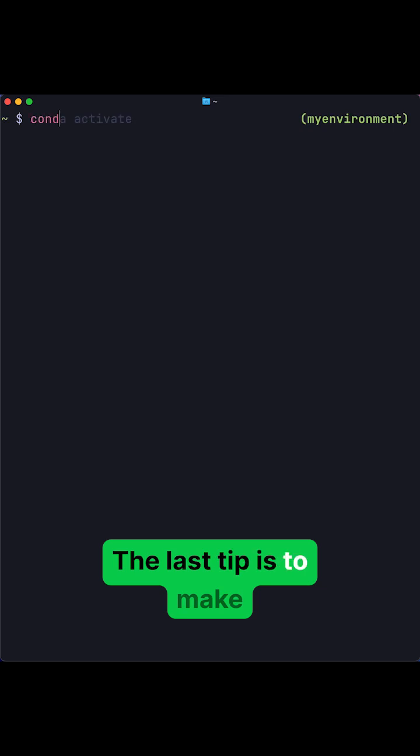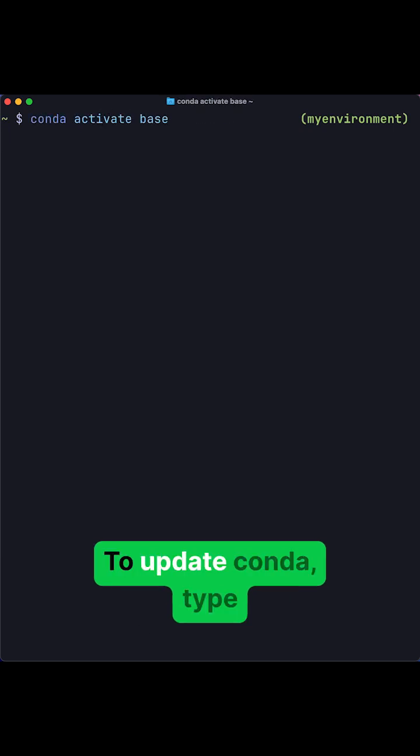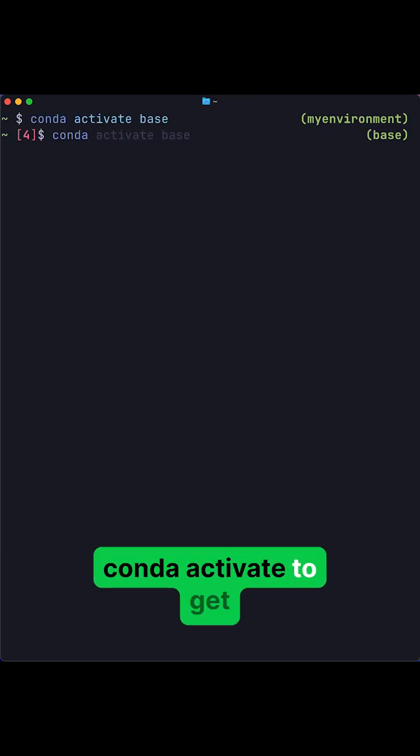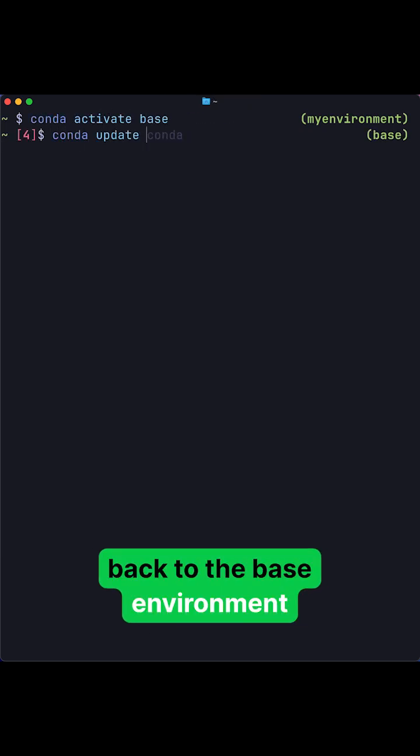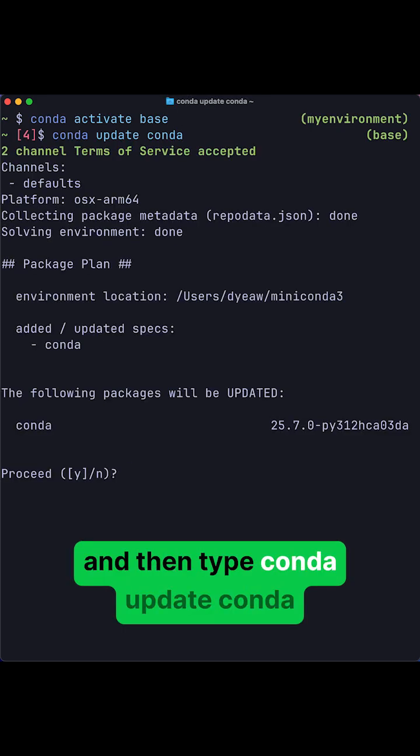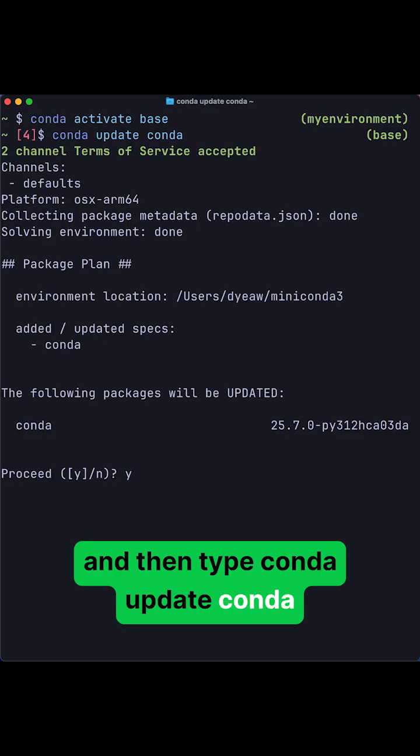The last tip is to make sure you keep Conda up to date. To update Conda, type conda activate to get back to the base environment, and then type conda update conda.